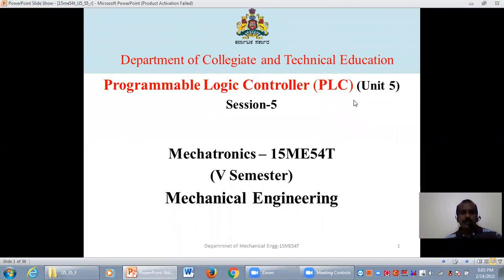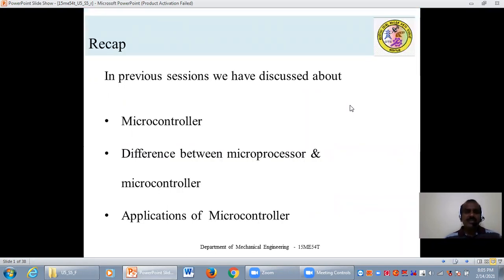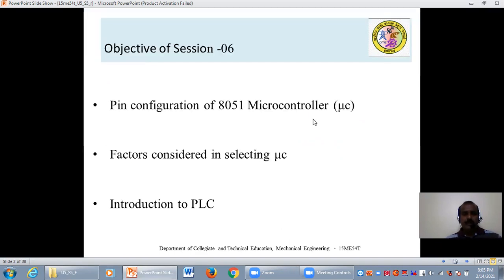Good morning everyone. Today, let us talk about Programmable Logic Controllers, Unit 5. In the previous session, we discussed the microcontroller, differences between microprocessor and microcontroller, and various applications of microcontroller. In today's session, let us see the pin configuration of 8051 microcontroller, various factors considered in selecting a microcontroller, and then the introduction to Programmable Logic Controller.